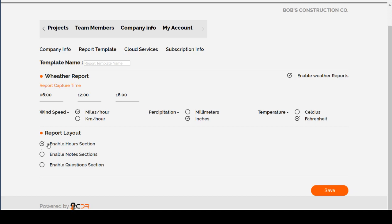The Hours section will allow you to log hours for contractors, employees, equipment, or anything else that you might need to log hours for.